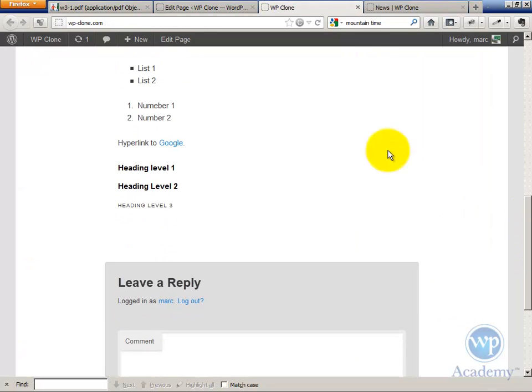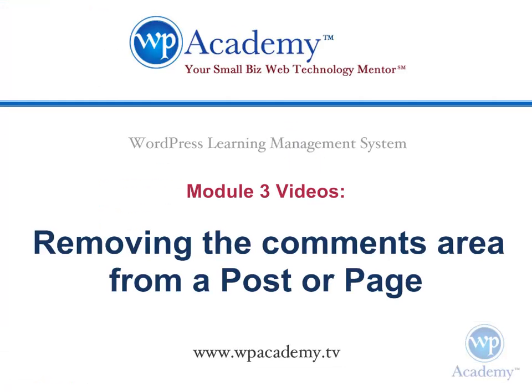So now if we refresh this, that will disappear the comments from the homepage. So now if you're going to open up the page...